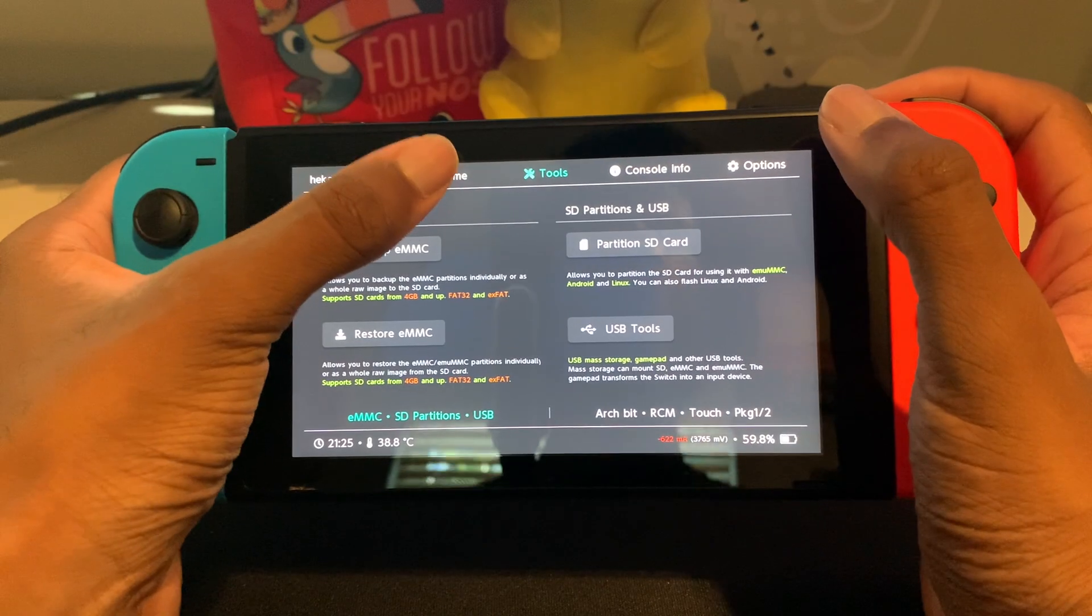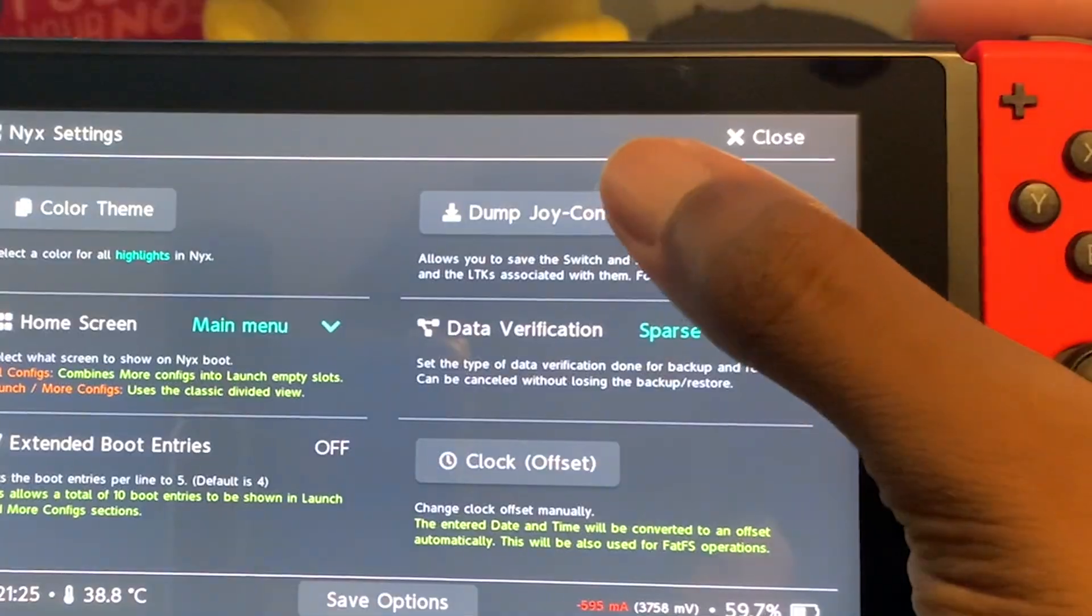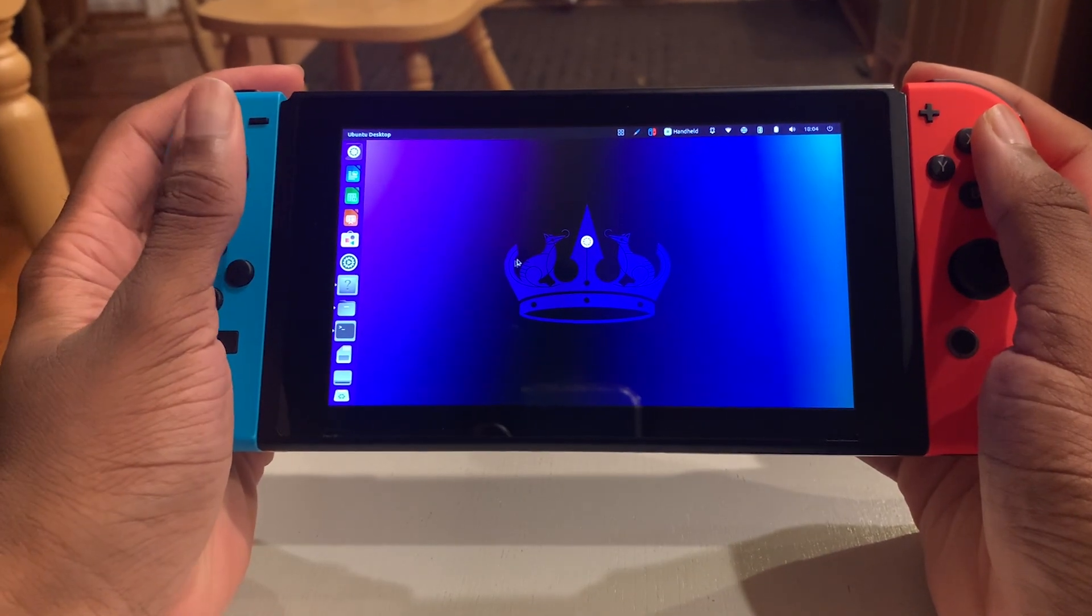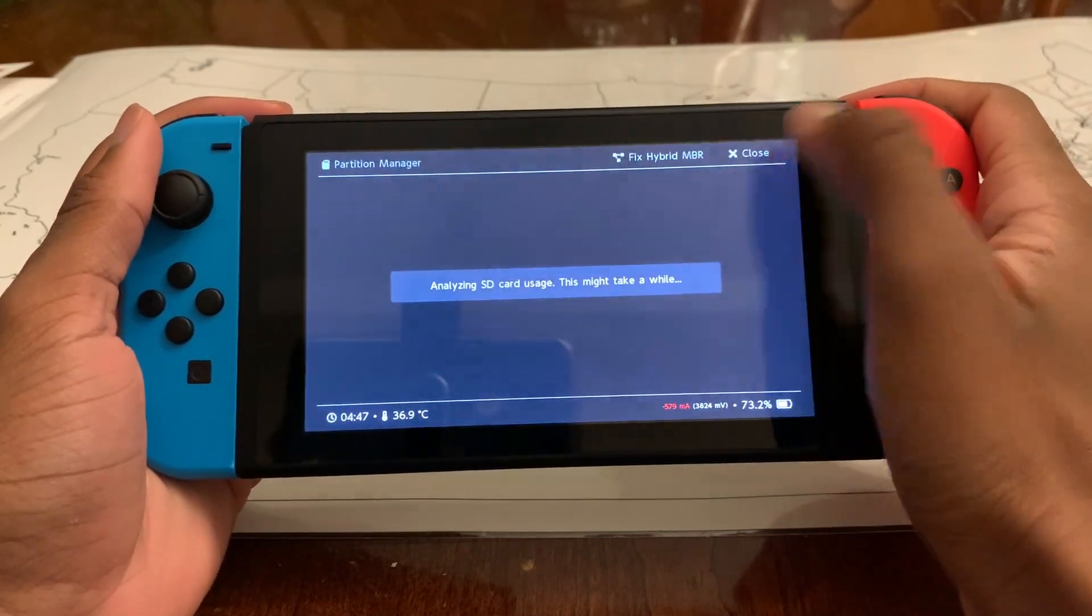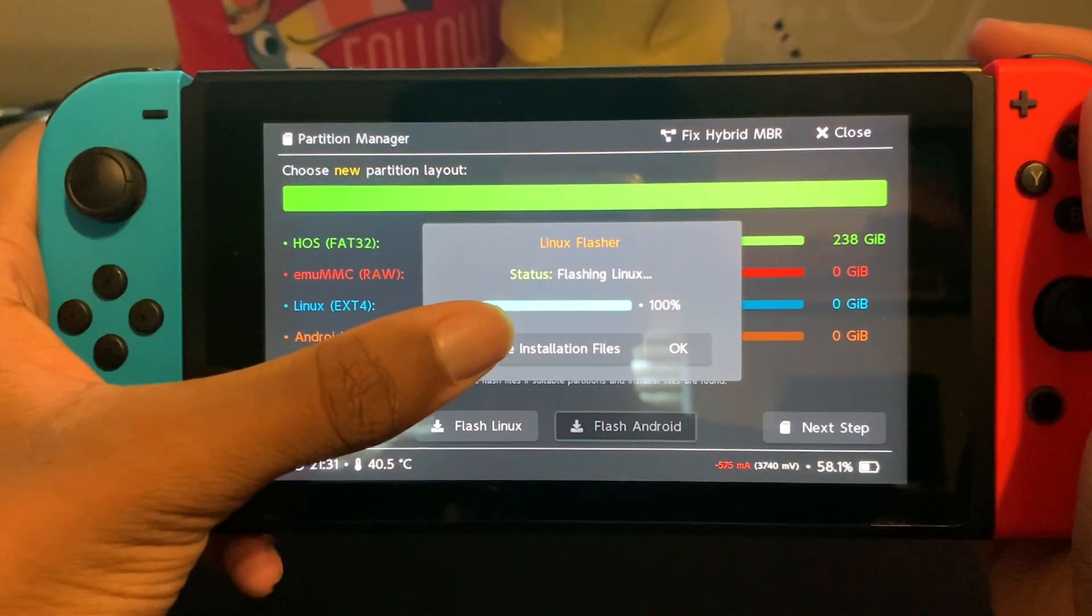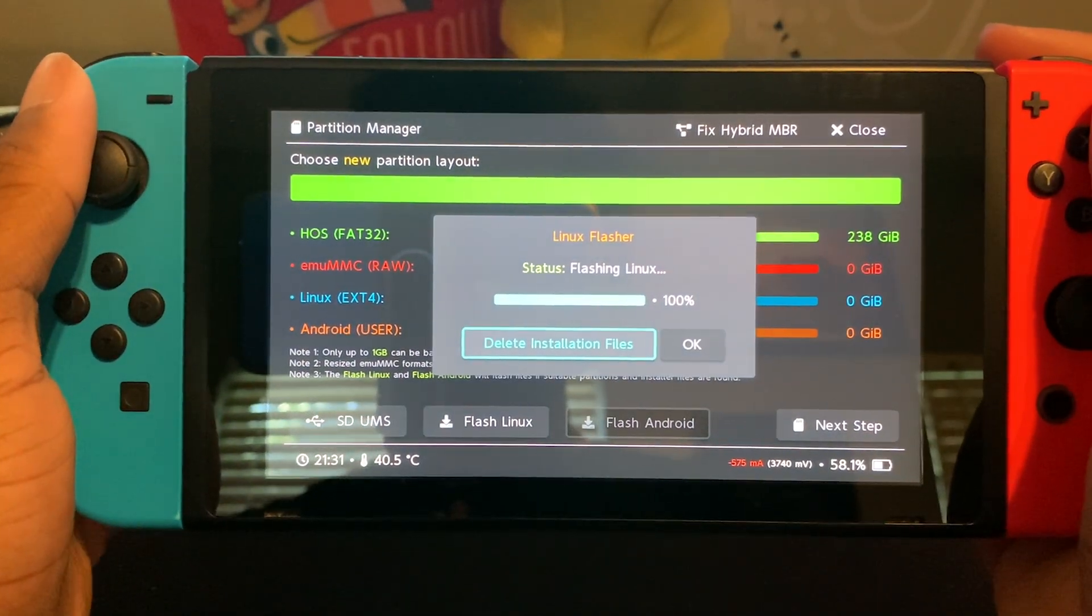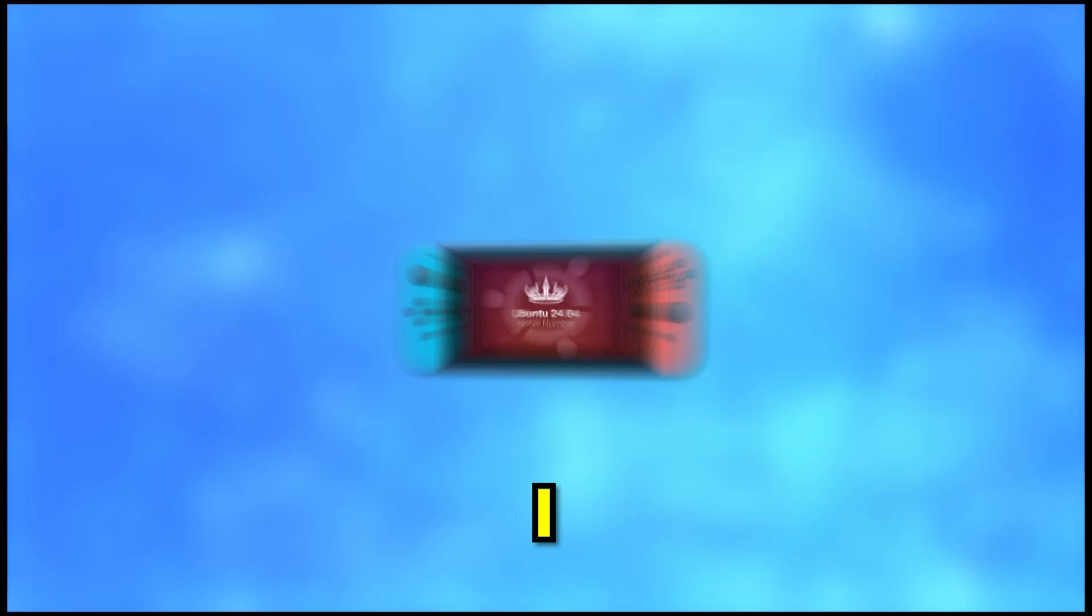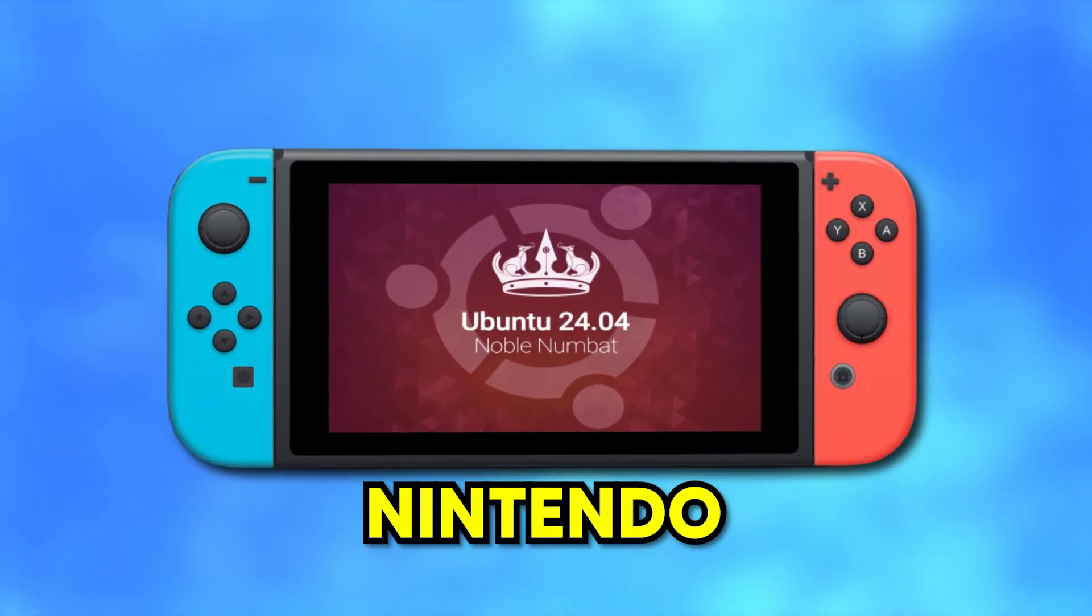With that done, I went to Home, Nix Options, and pressed Dump Joy-Con BT, which will allow me to use my Joy-Cons in Linux. I then went back to Tools, Partition SD Card, and pressed Flash Linux. When that finished, I pressed Delete Installation Files to save 5 gigabytes of space. And with that done, I officially had Linux on my Nintendo Switch.